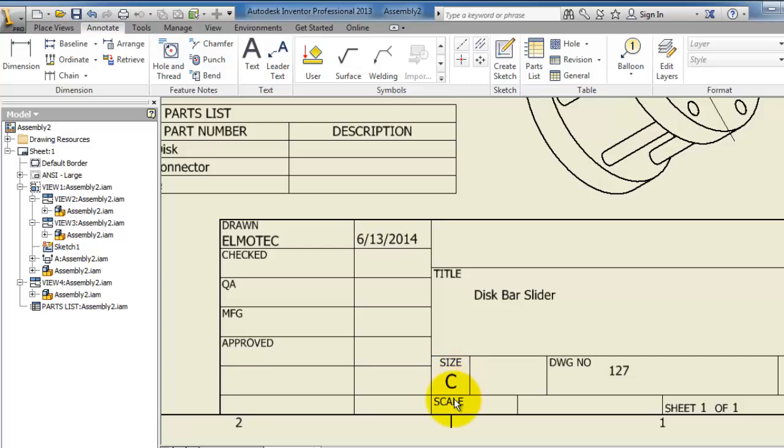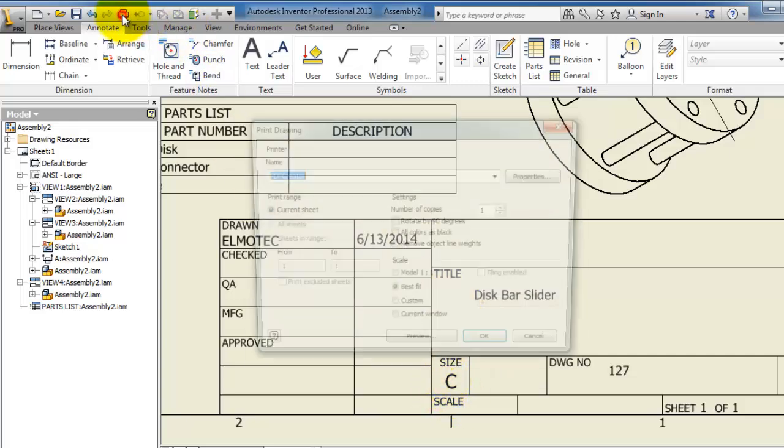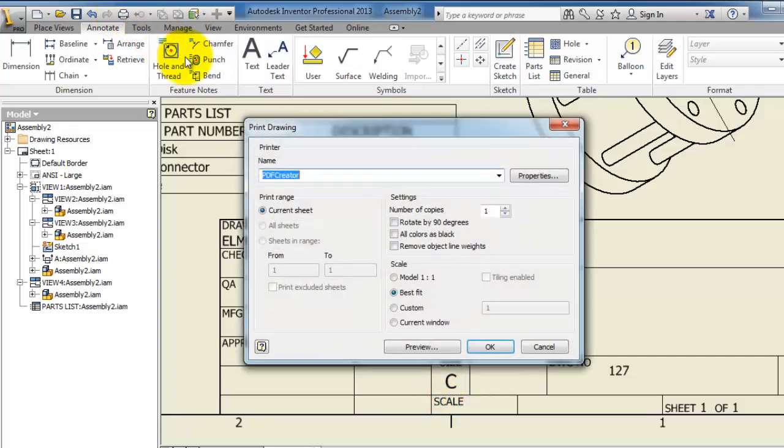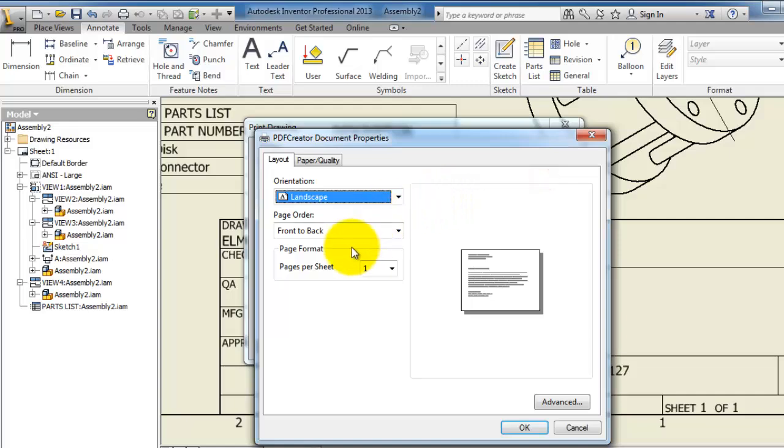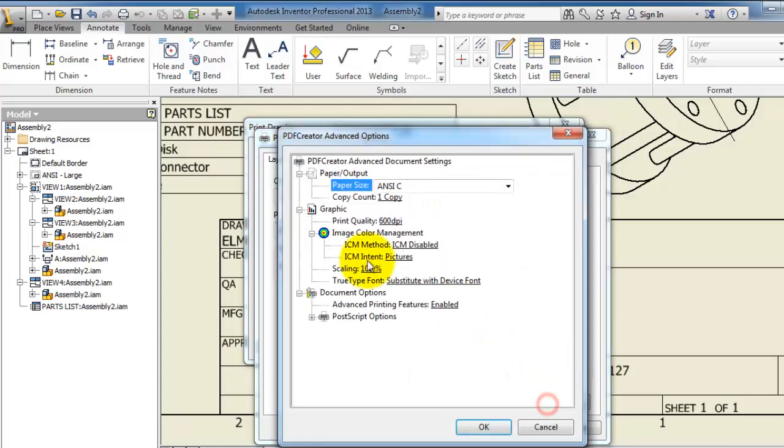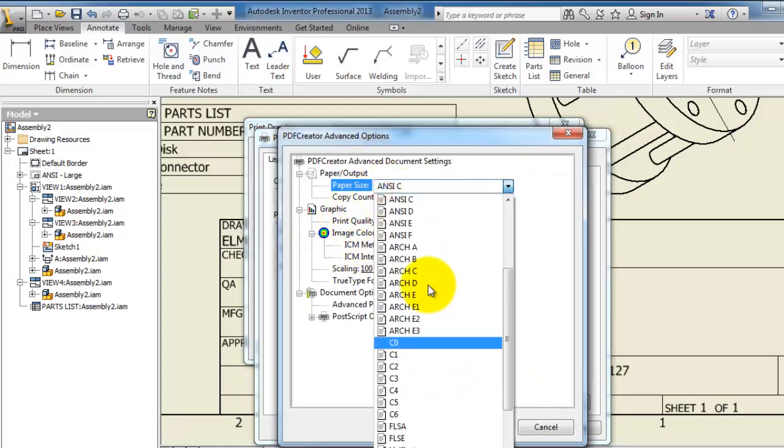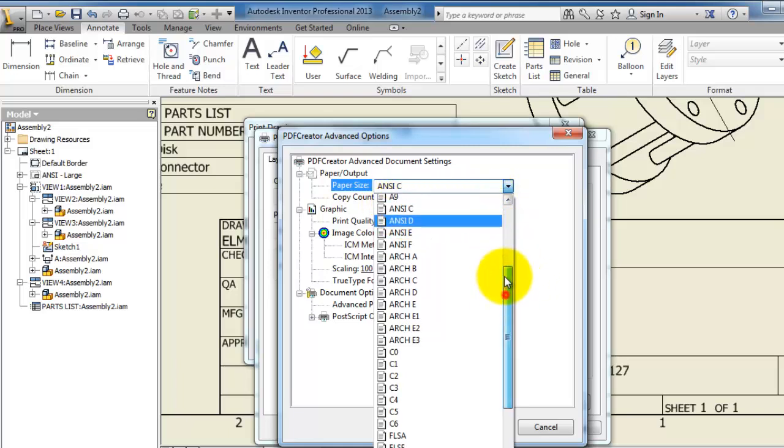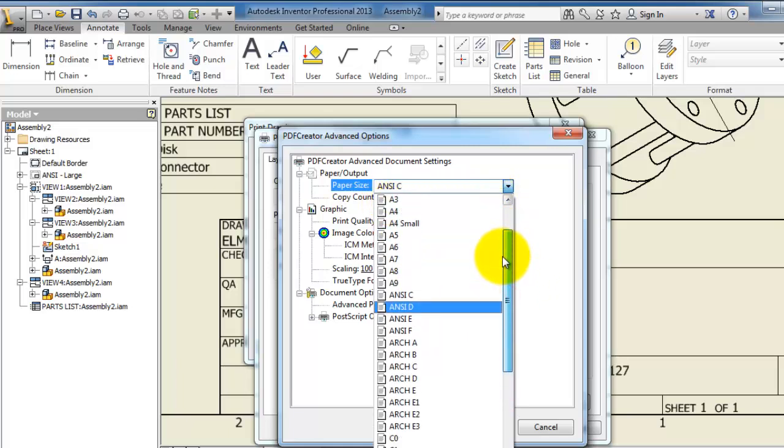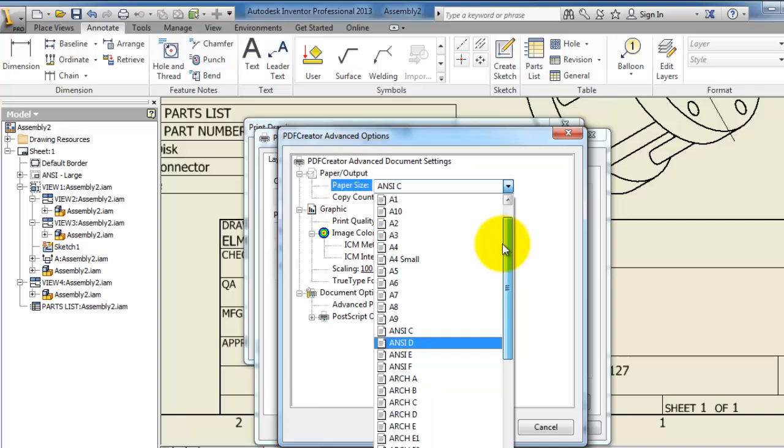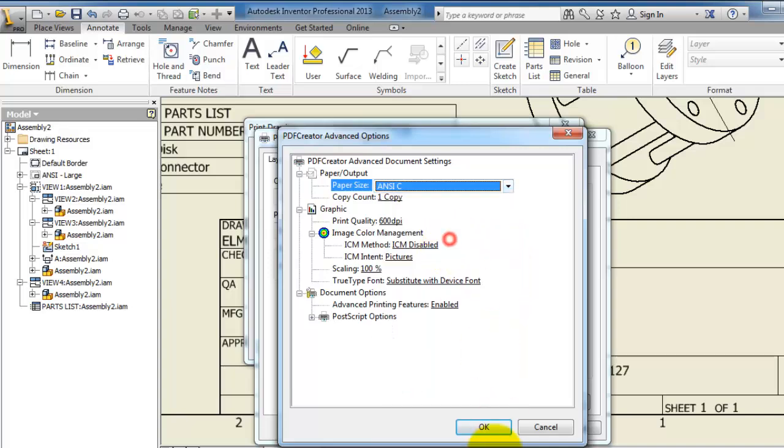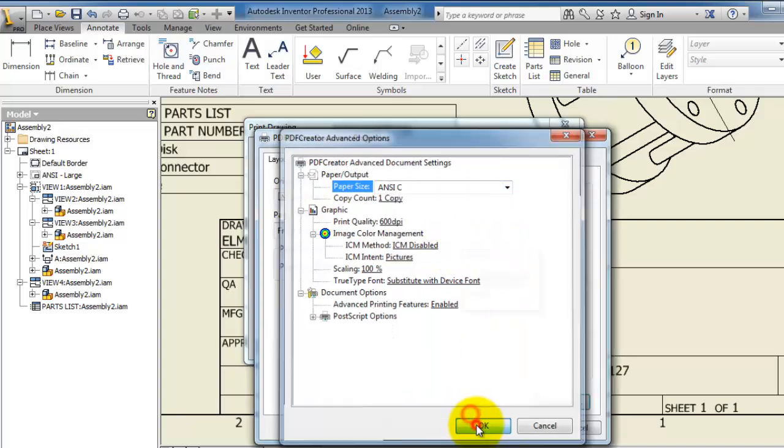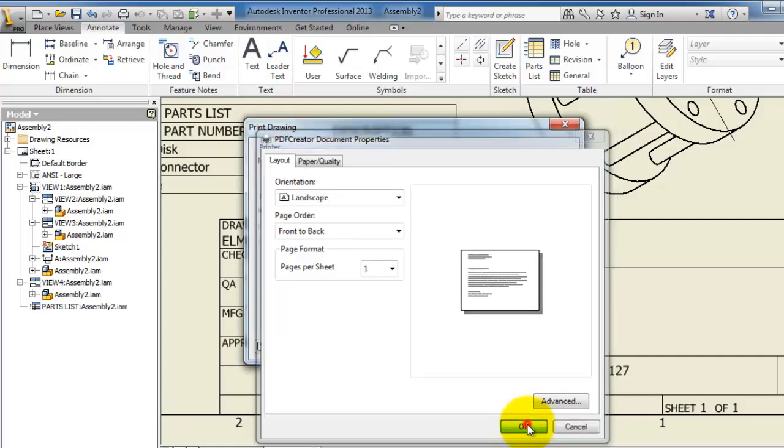So as we remember we chose the ANSI standard with the millimeter, and here you can see in the layout sheet the size is C. So you have to have that in mind before printing. So when you go to print and then go to model 1 to 1, then you go into the printer properties, advanced, and you can select the ANSI C. So this is the standard for this layout you selected. OK.